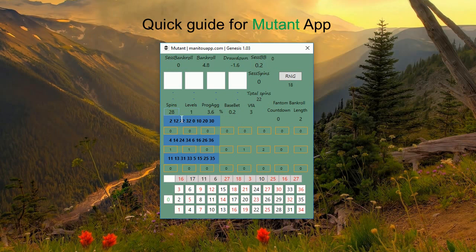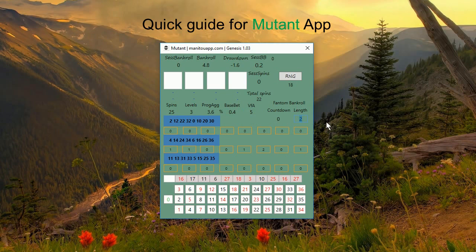Currently we are set to 28 spins — you can change it, for example to 25. You can also change levels; 13 would be too many, but 3 is also possible. You can change progressive aggressiveness and base bet. If you like, for example, 40 cents variance from average, you can set a higher base. You can also maintain the length of a phantom bankroll — for example 3 — which is how long you will play with an increased base. If you lose the progression, 25 total spins shows how many spins total you've entered into the app since the beginning.